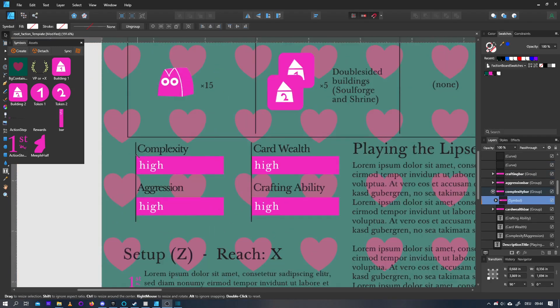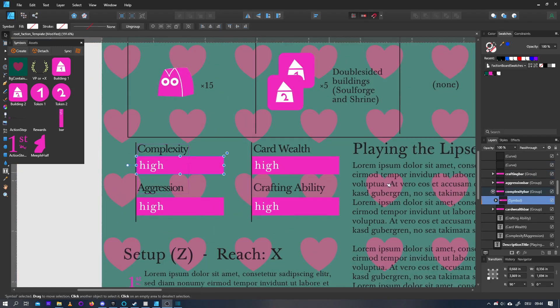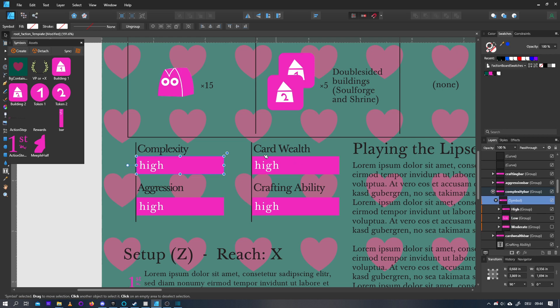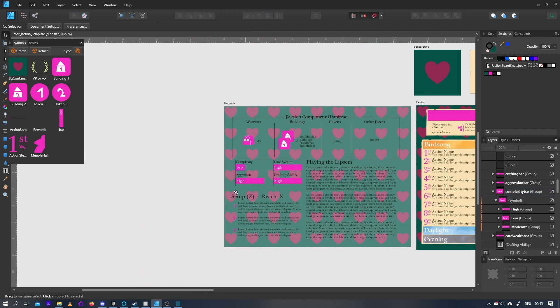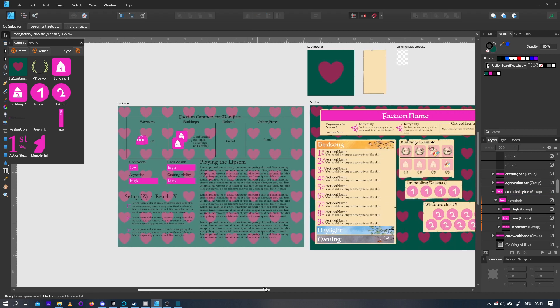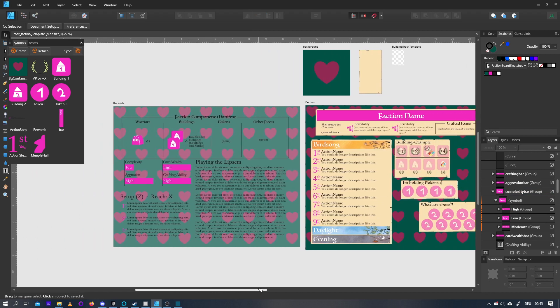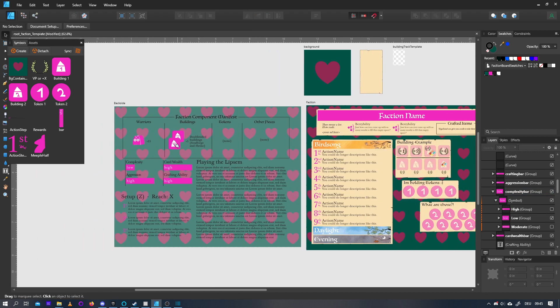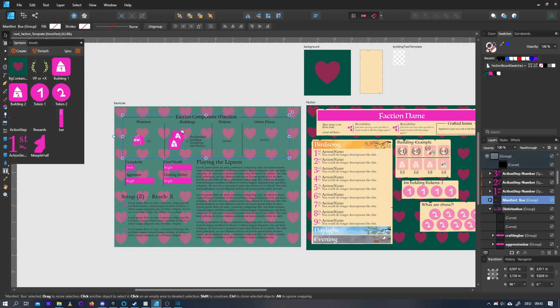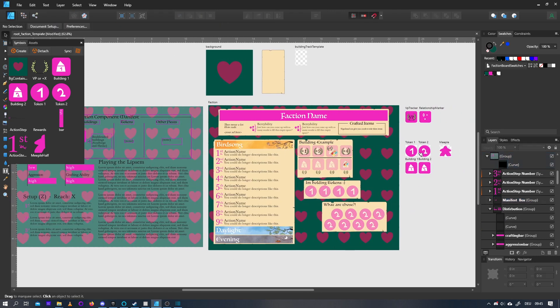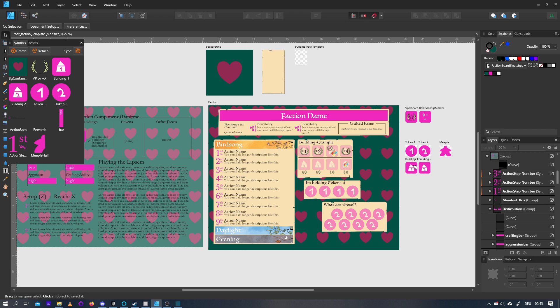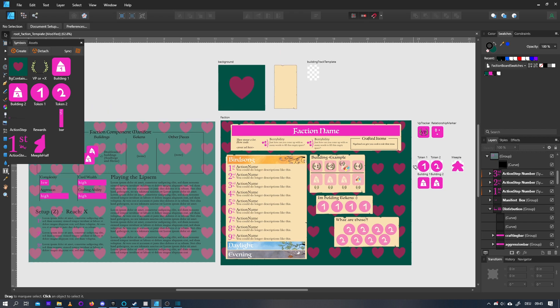Another symbol in this project is this bar showing high, medium, and low complexity, or card wealth, or whatever. Same rules apply here, with sync disabled I can just disable and enable what I need, and that way I can set up the backside of this board rather easily. All these things are also linked, so whenever you create a new token or a new building, just make sure to either change these symbols, or create a new one. So that's pretty much what symbols are, and how they work.